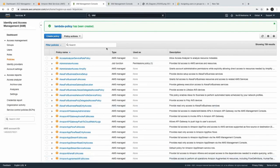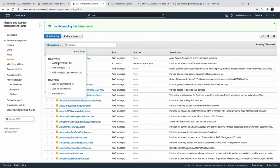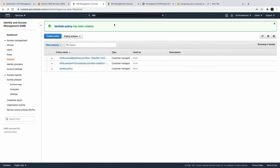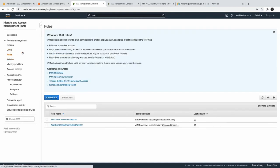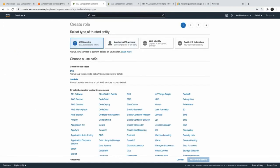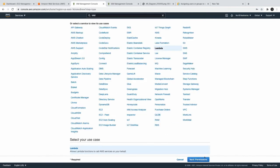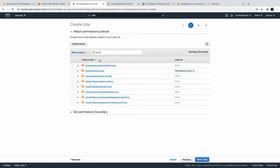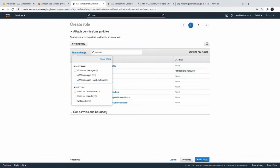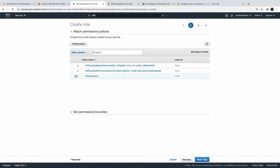It will create a customer managed policy. You can see the policy we have created. Now we can create a role — I'm creating a role for Lambda — and I can attach the customer managed policy called 'lambda-policy' to this role.